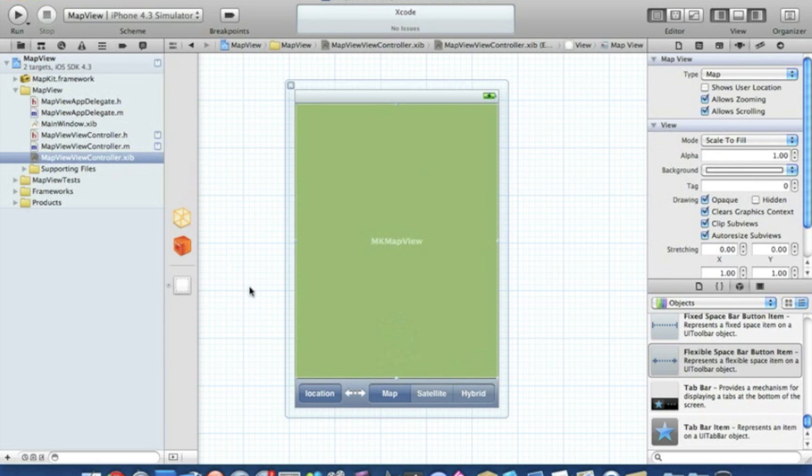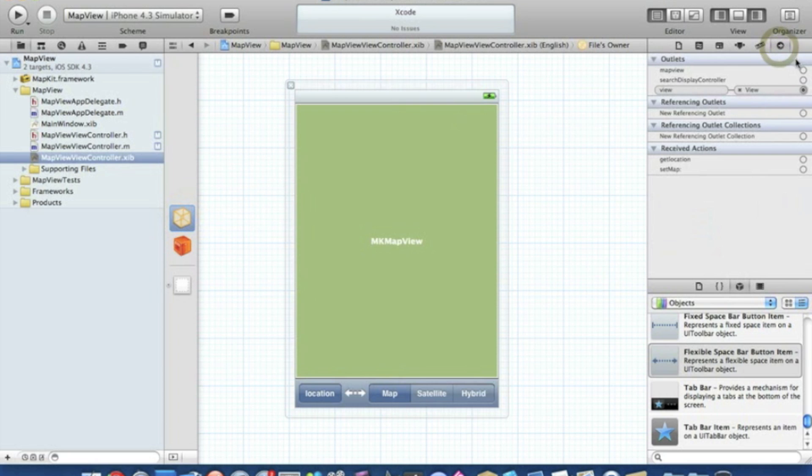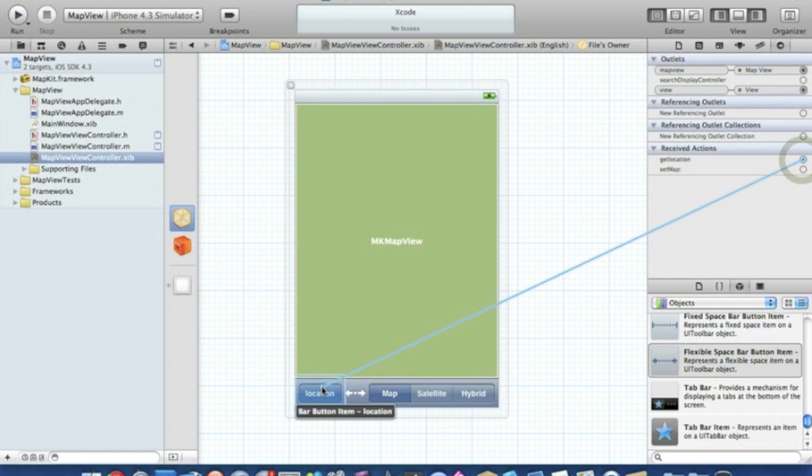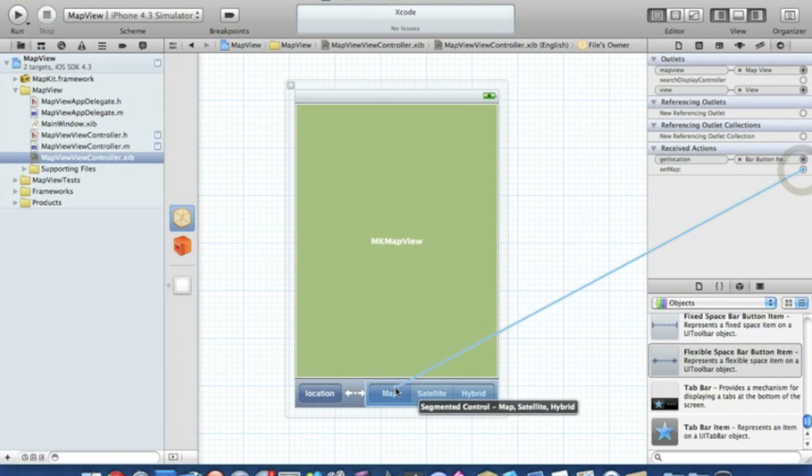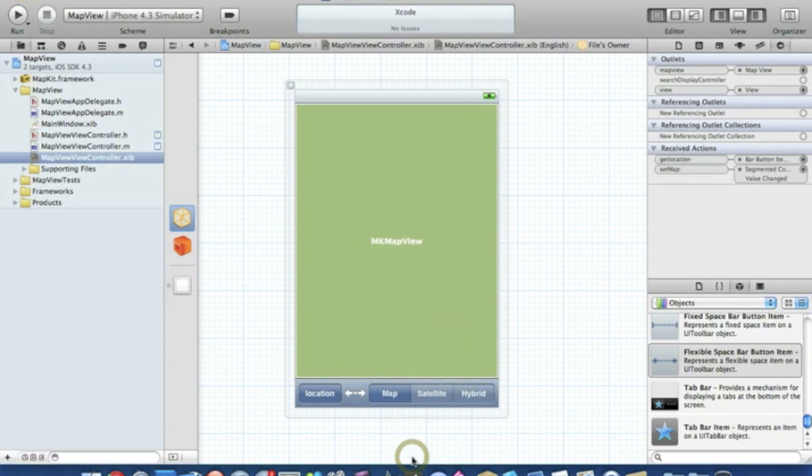Now we need to link up the actions. Click on files owner, go to our connections, and we drag the mapView to the map view, the getLocation to Location, and then importantly, set the map here, we drag it to our segment controls. The most important part here is we need to make sure it's value changed.